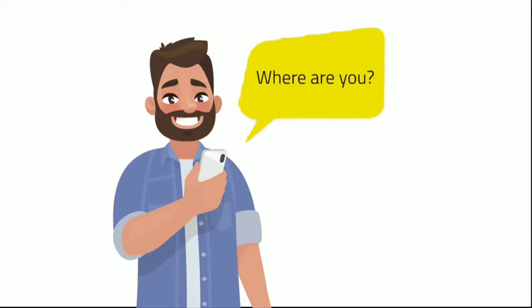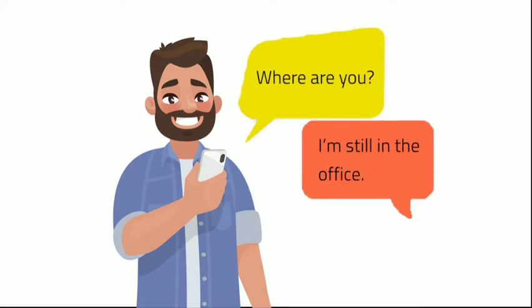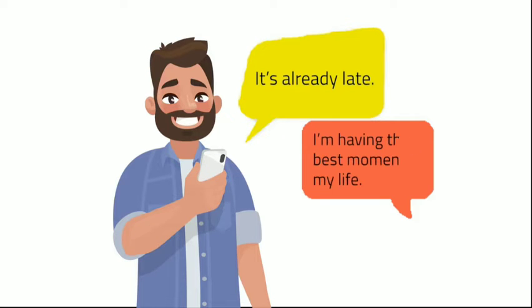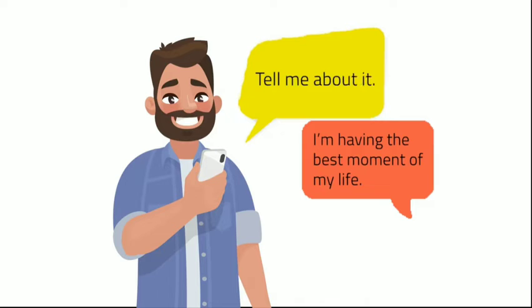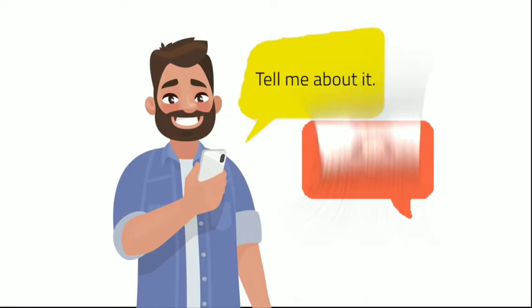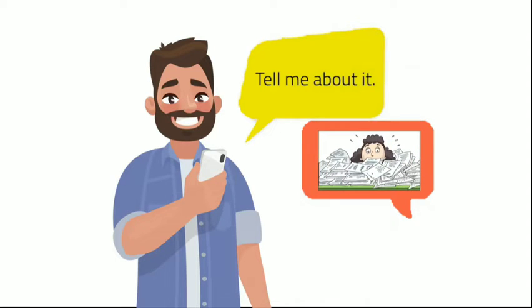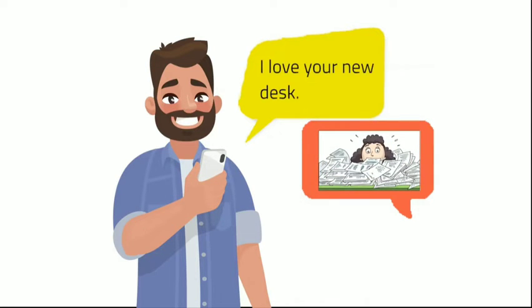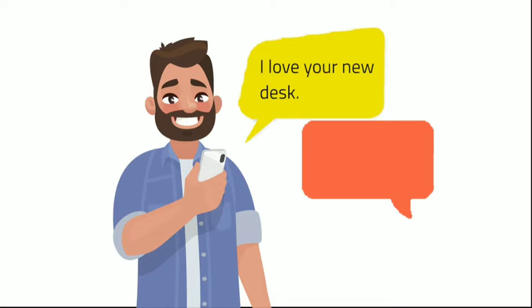Where are you? I'm still in the office. It's already late. I'm having the best moment of my life. Tell me about it. I love your new desk. Irony alert!